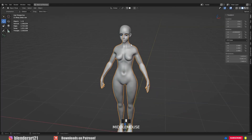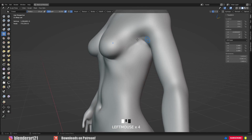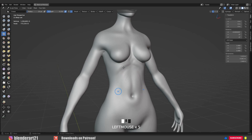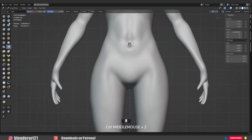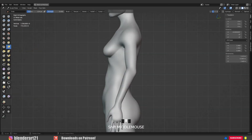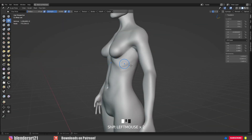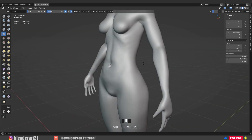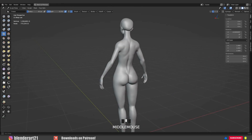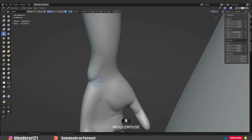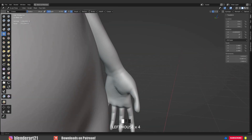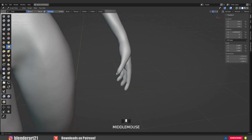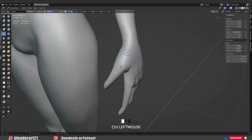It's time to add the Multi-resolution modifier, subdivide it a few times, and start adding details in sculpt mode. For the hand, I need to add more details — but more details means more vertices, which slows down my computer. At some point Blender may crash if you go with high subdivision levels in the Multi-resolution modifier.